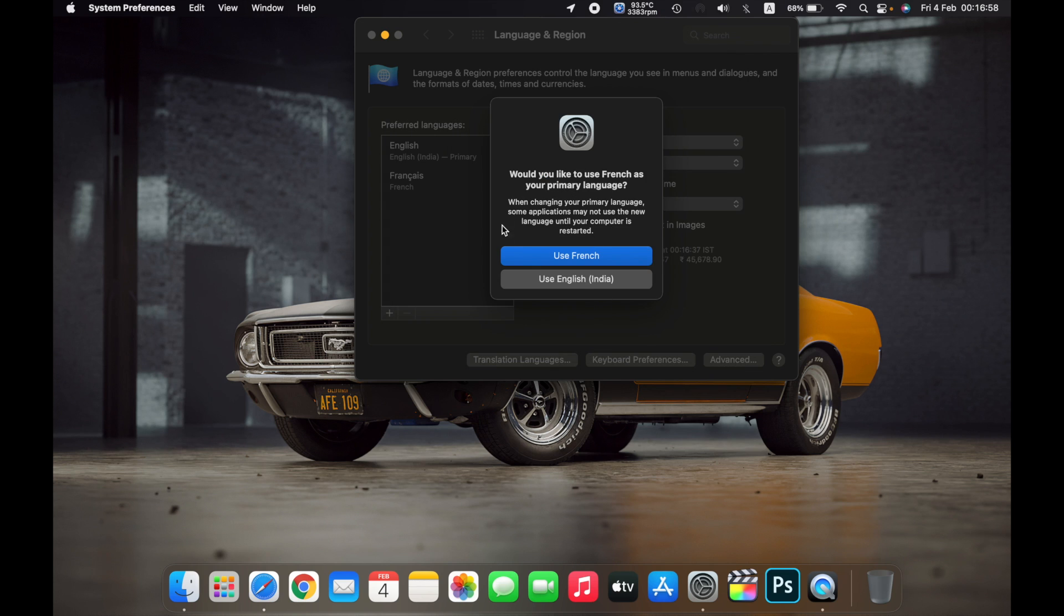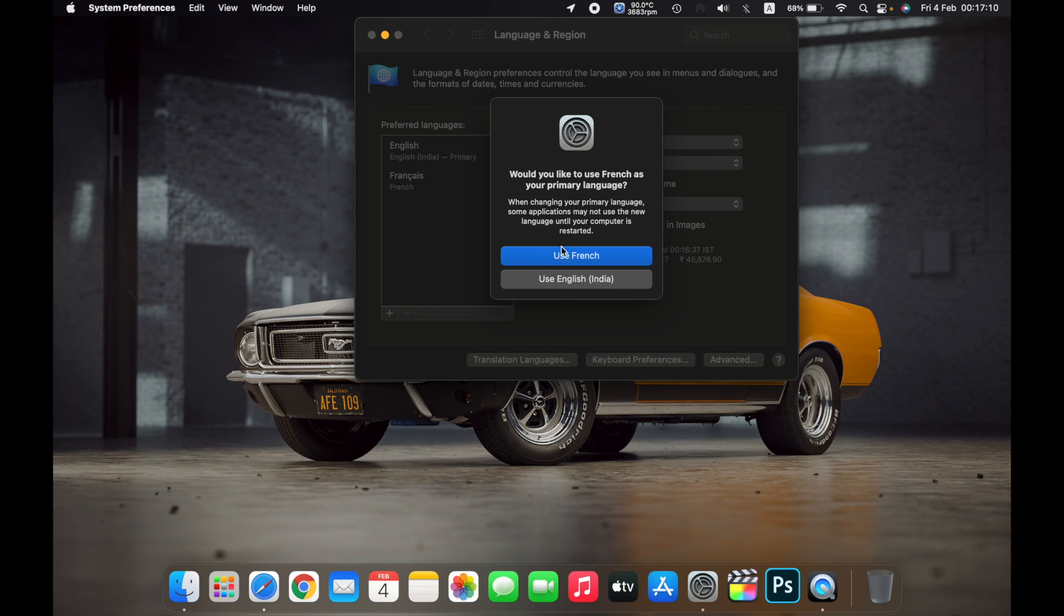You'll get a prompt where you will be asked, would you like to use French as your primary language? When changing your primary language, some applications may not use the new language until your computer is restarted. So click on Use French.